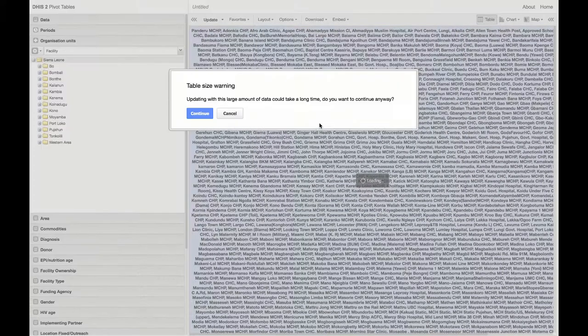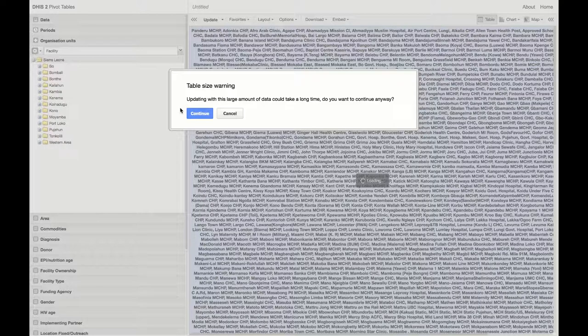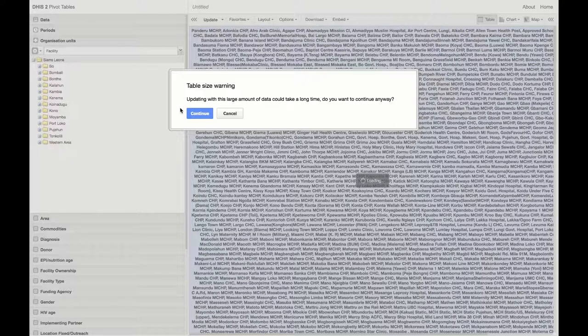Next, we will receive a warning from DHIS 2 that this is a large pivot table and could take a long time to load. Do you want to continue anyway? And we will select continue.